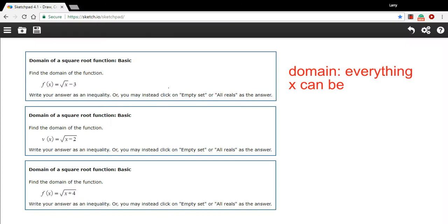In these problems, we're being asked to find the domain of some square root functions. Remember, the domain is everything that x can be — everything x is allowed to be in a function. When we're talking about square root functions, we do have some restrictions on what x is allowed to be.